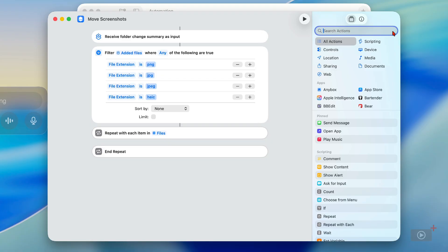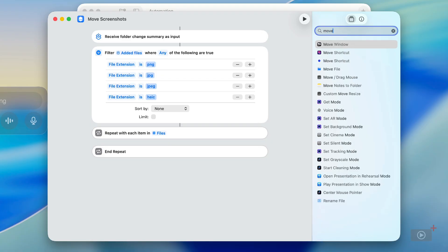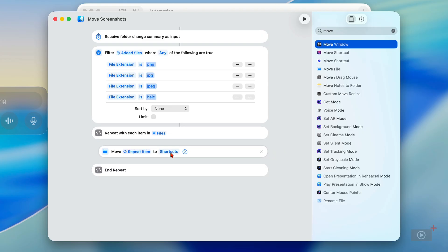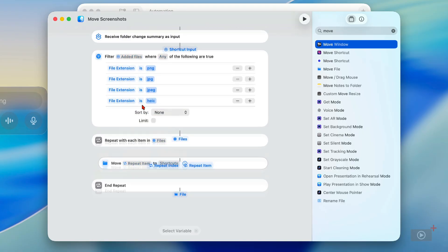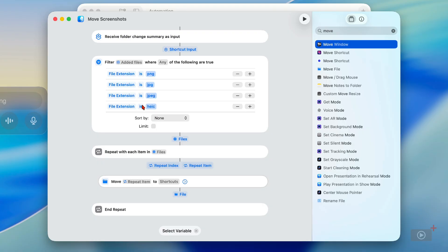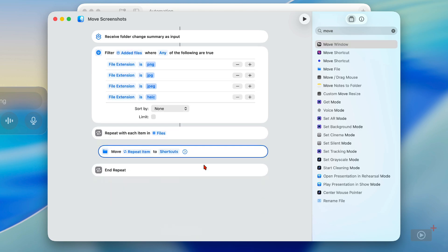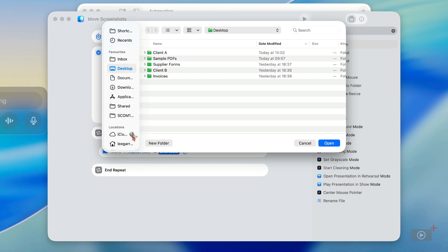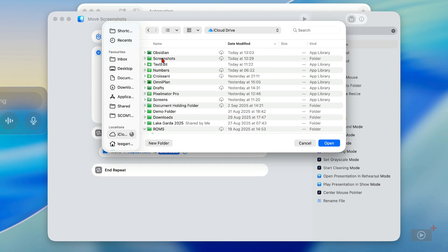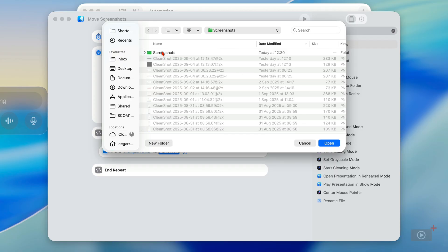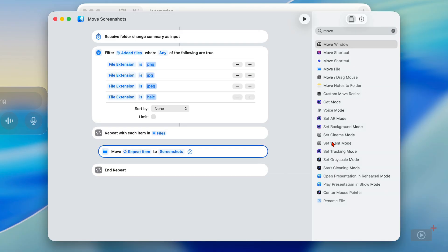Next I want to repeat this with each item that gets added. We need to define what we are repeating — we're going to be moving the file, so I'll drag the Move action in and set it to move the Repeated Item. If you ever get confused as to which variable applies to which action, you can click Select Variable and see the variable names created after each action in the flow. I just need to now select it, then change the destination folder — I want it moved to a folder in iCloud Drive called Screenshots. I'll click Open and then the repeat ends.